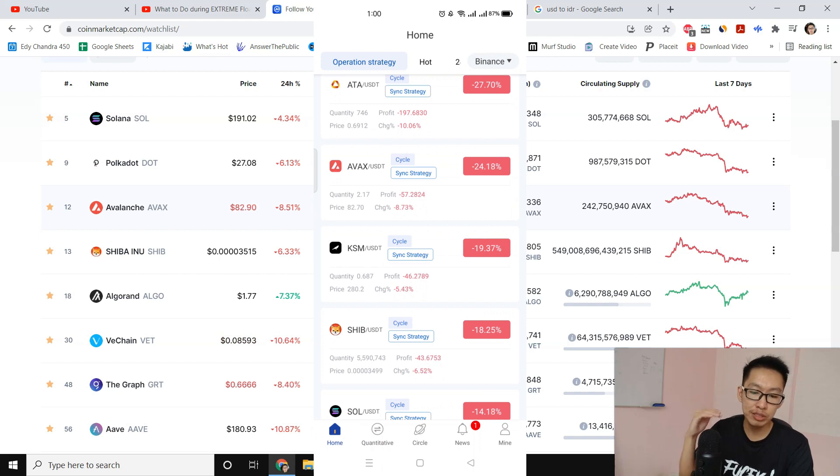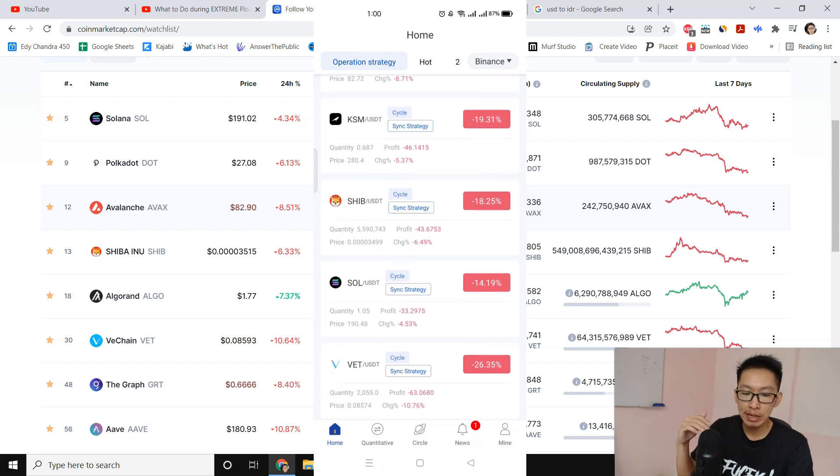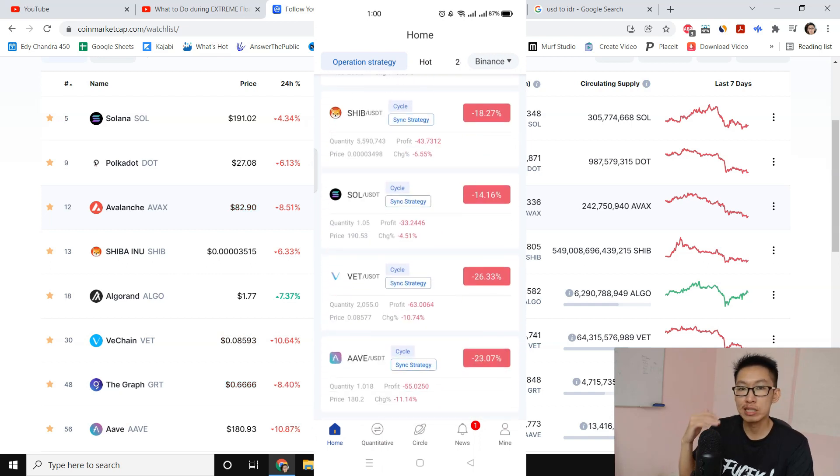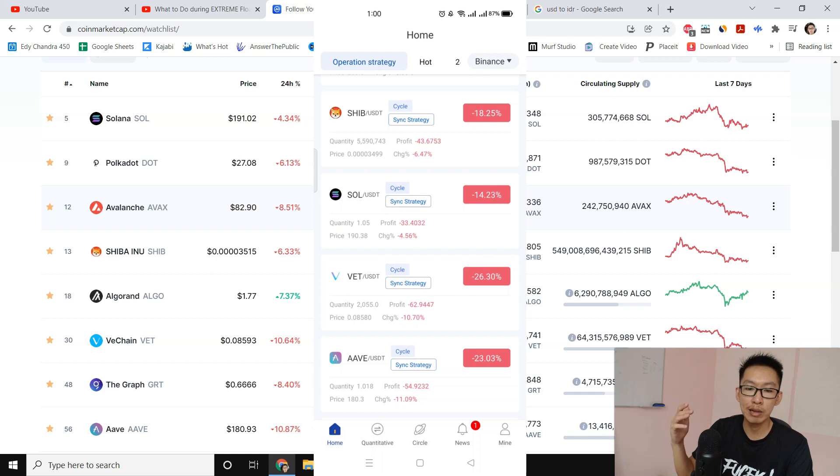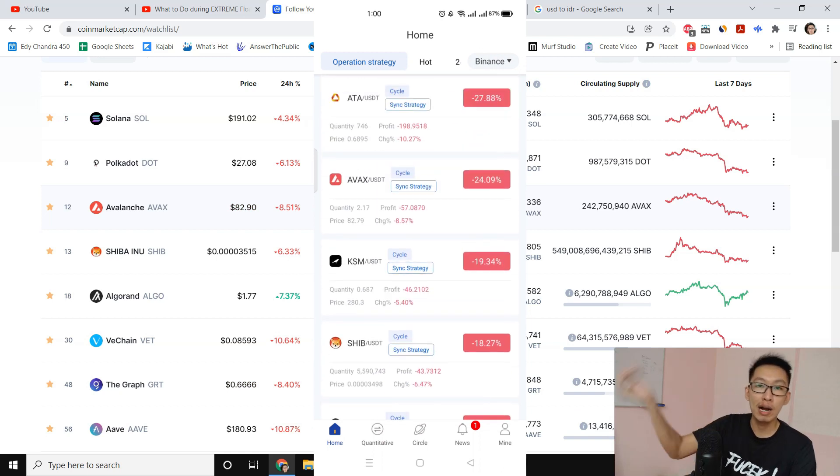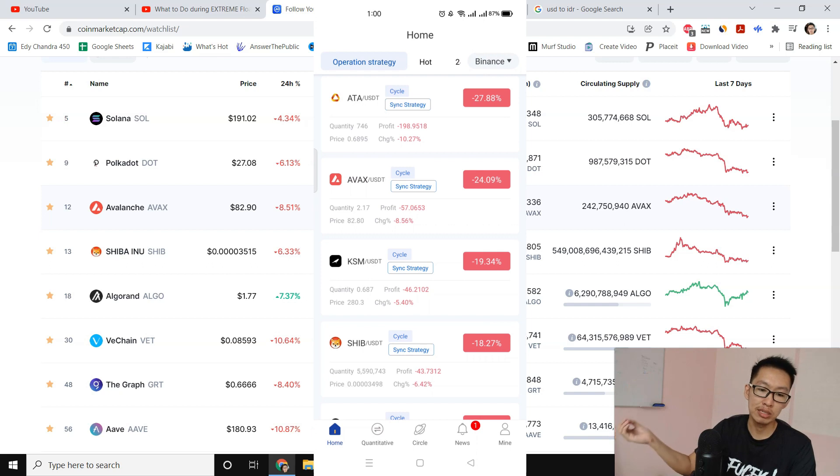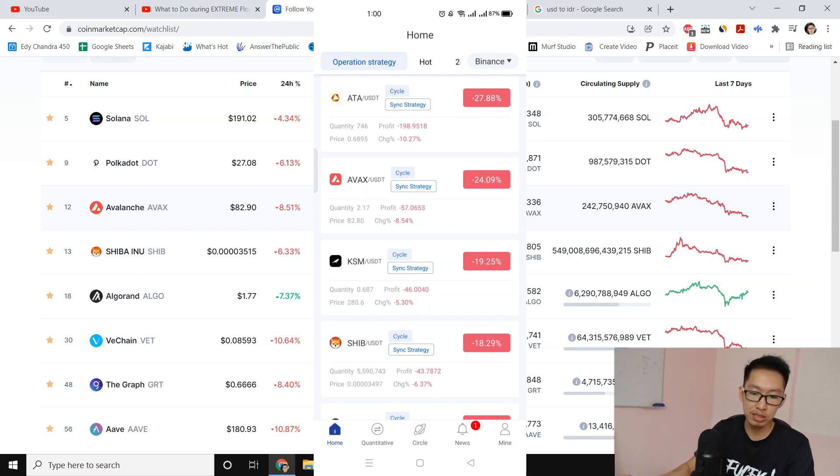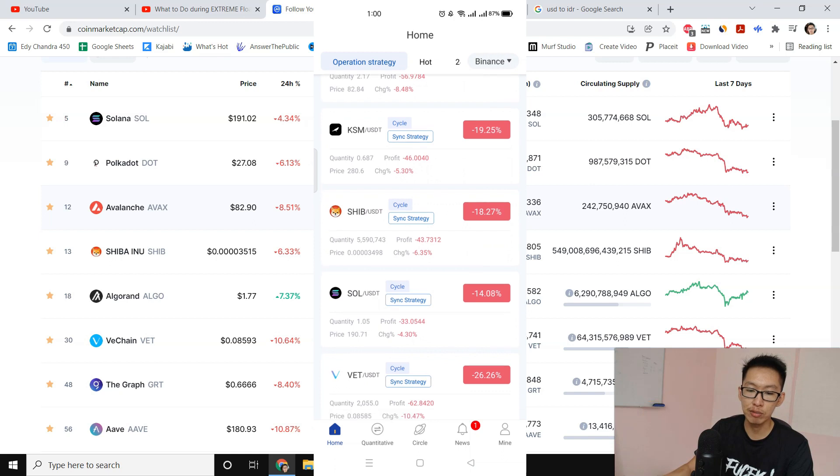And once we take profit, we can use the money to buy from other coins. We can manually reduce the floating loss for other coins. We gotta do it one at a time.